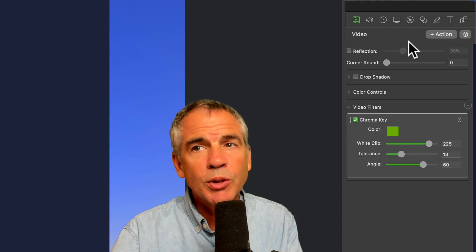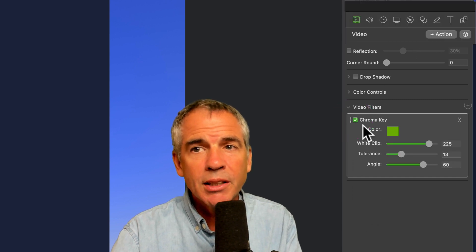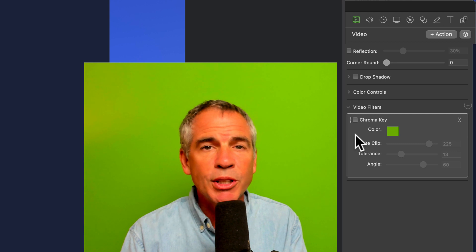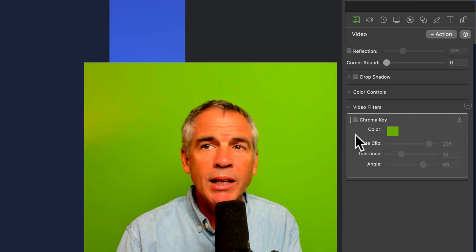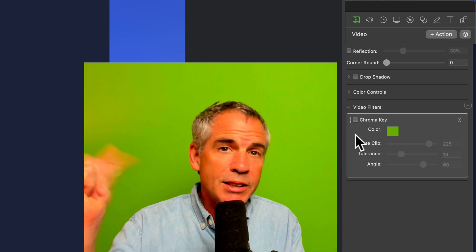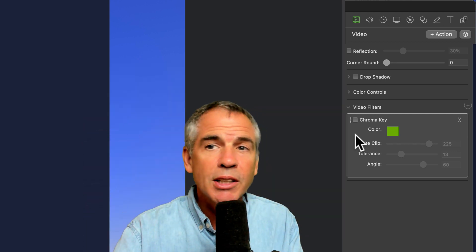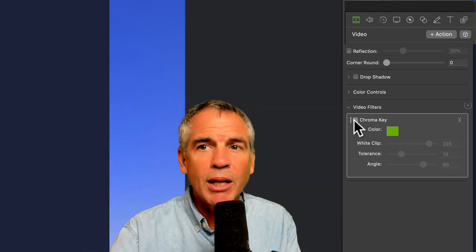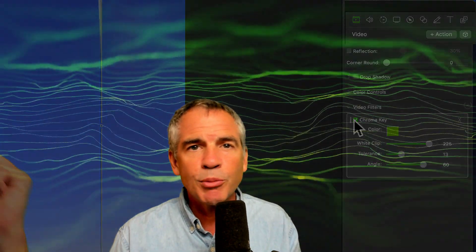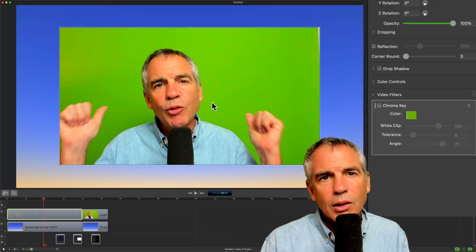You can also use this with a video action. This is handy if maybe you want to be talking for a little bit. You could add a video action, snap your fingers, then just check the box to remove the green screen behind you. Maybe have some cool effect behind you.